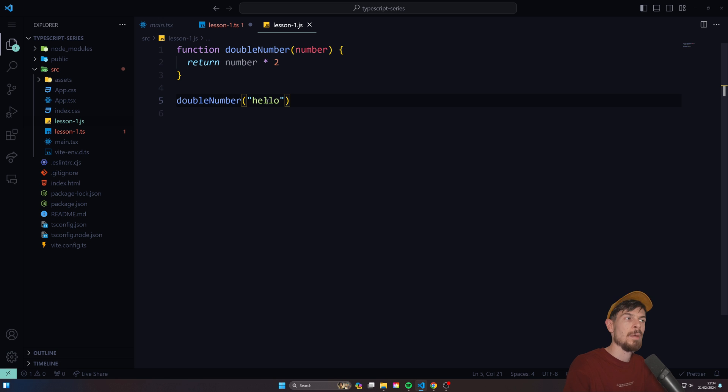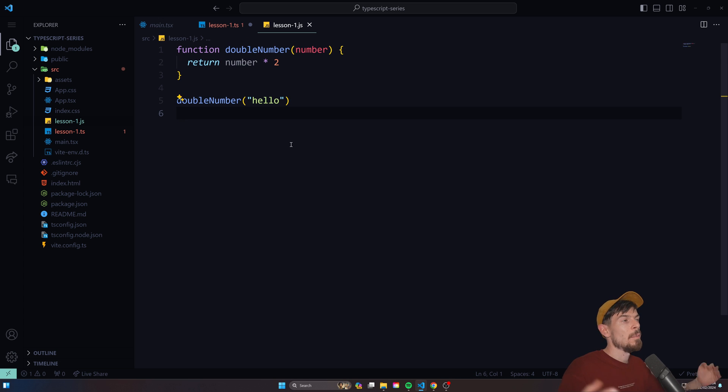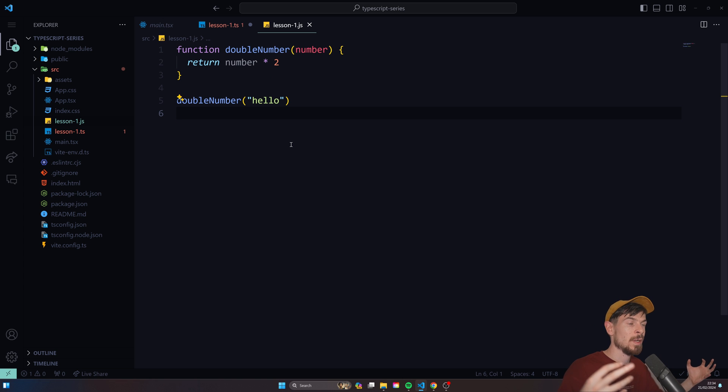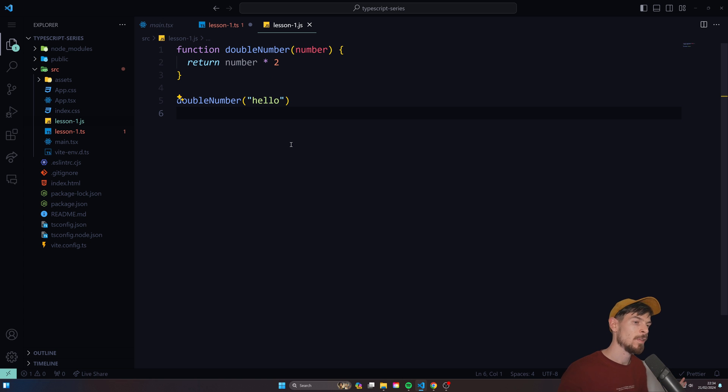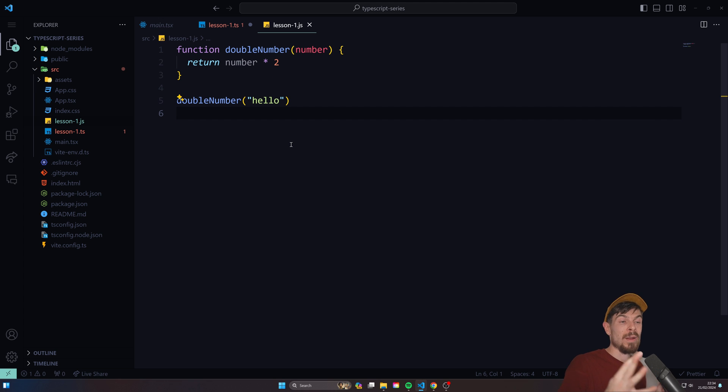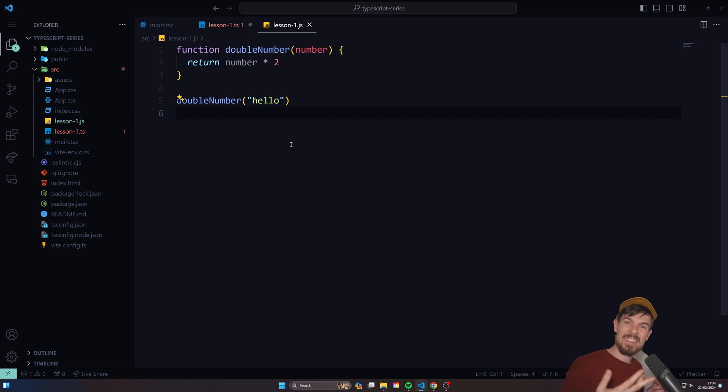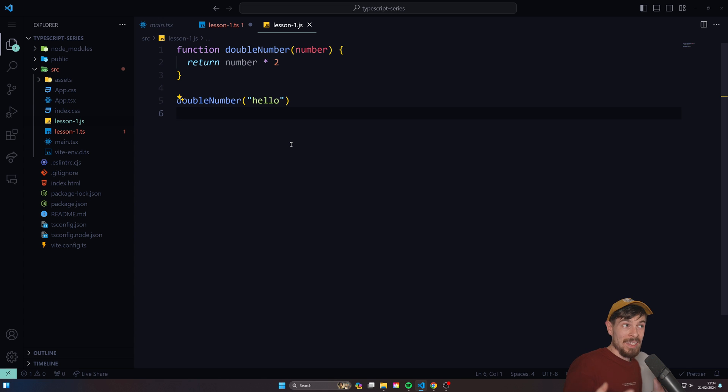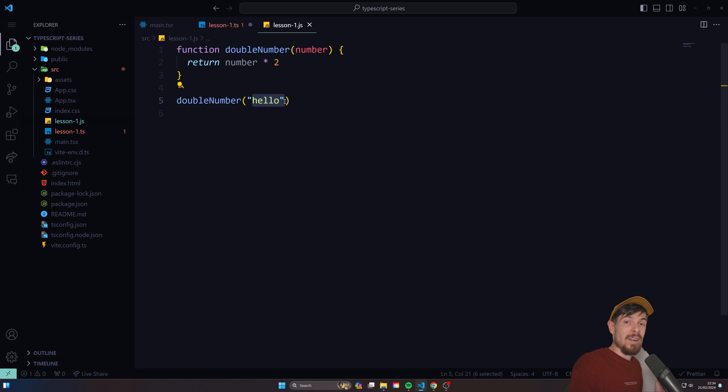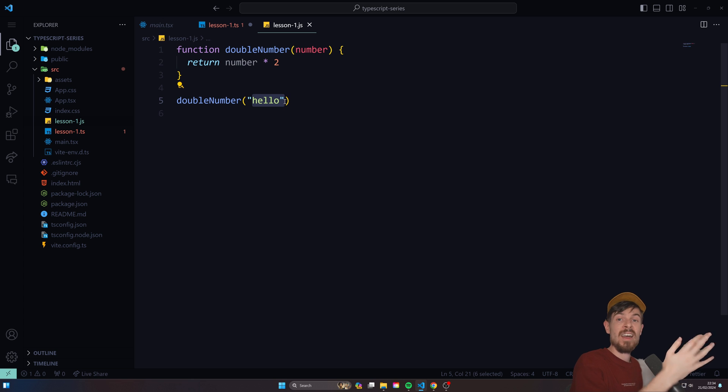Now this might be a simple example here, but when you have a bigger code structure where you have lots of functions and lots of parameters that need to be passed down, you might not know the parameters that you need to pass down or the types might not be correct, which might result in errors in your code. In most cases, like 90% of the time, the bugs and errors in your code are usually types that are not passed correctly or a parameter might be undefined and it's not handled correctly.